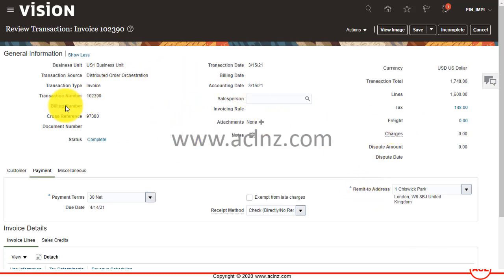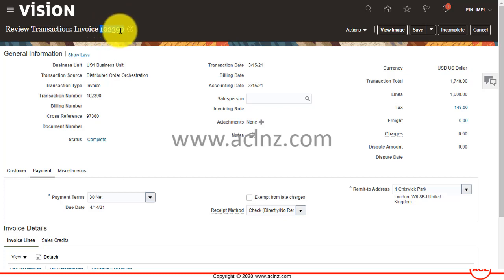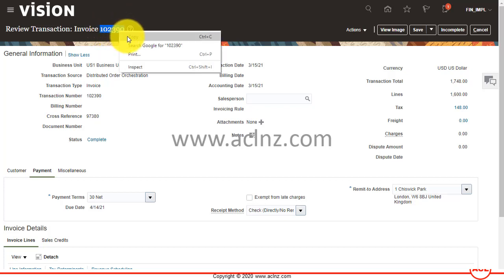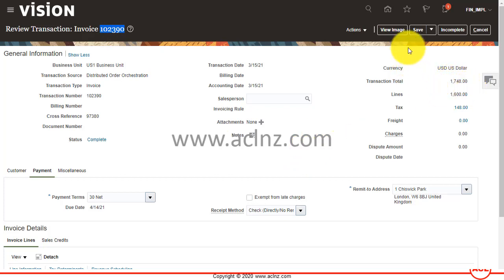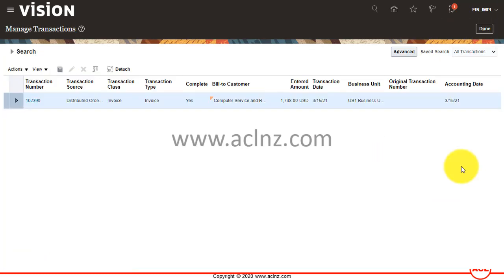This is our invoice. I'm going to copy the invoice number 102390, and you can see the amount paid is 1,748. So the full amount has been paid by the customer.